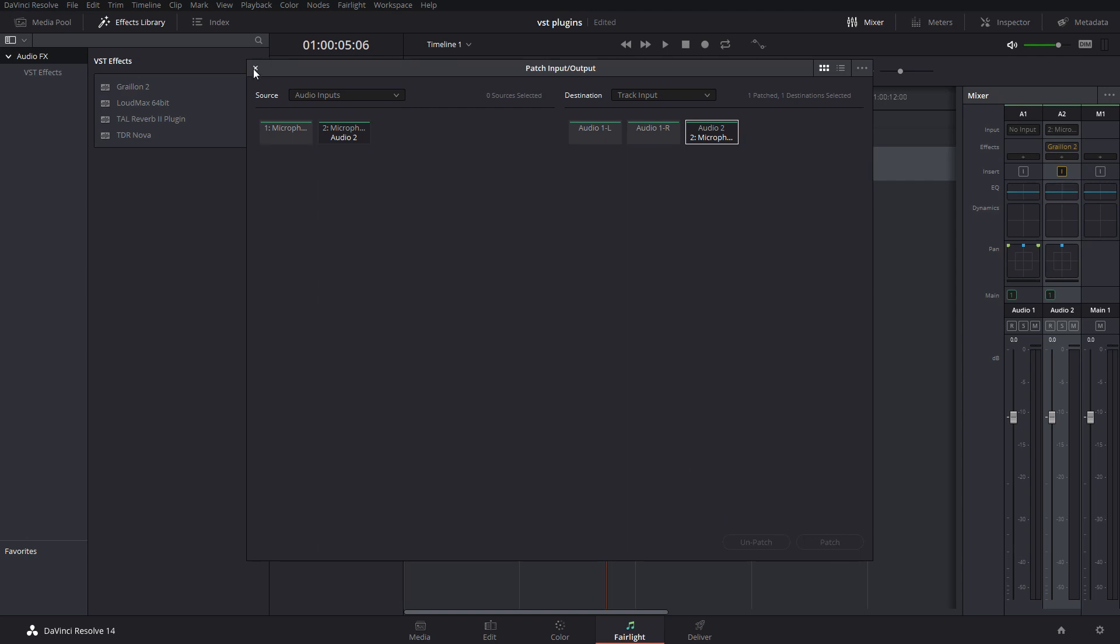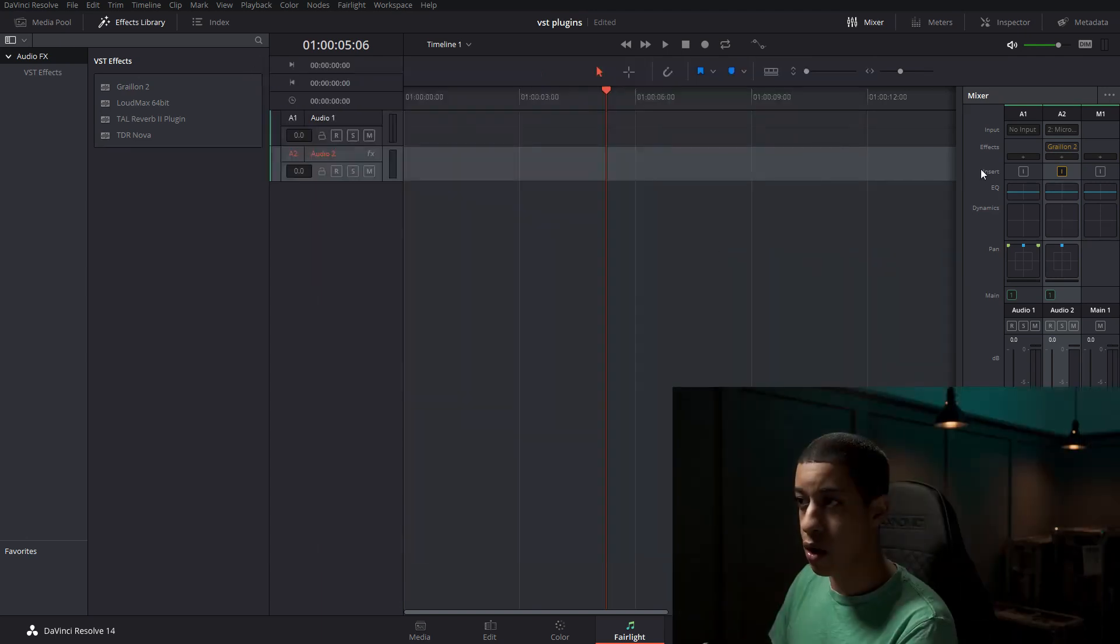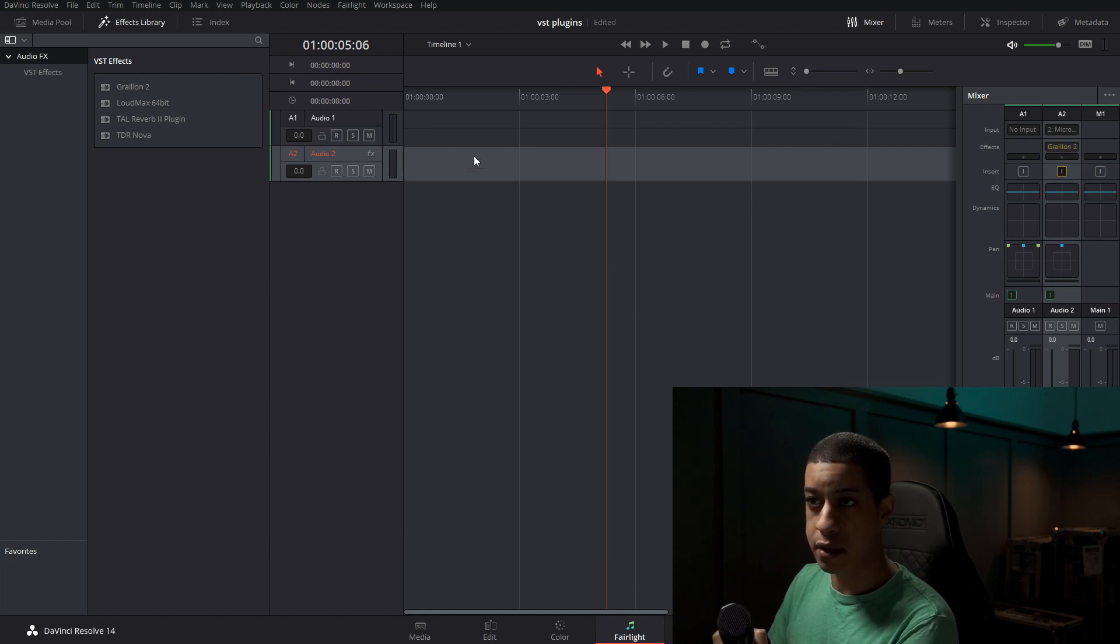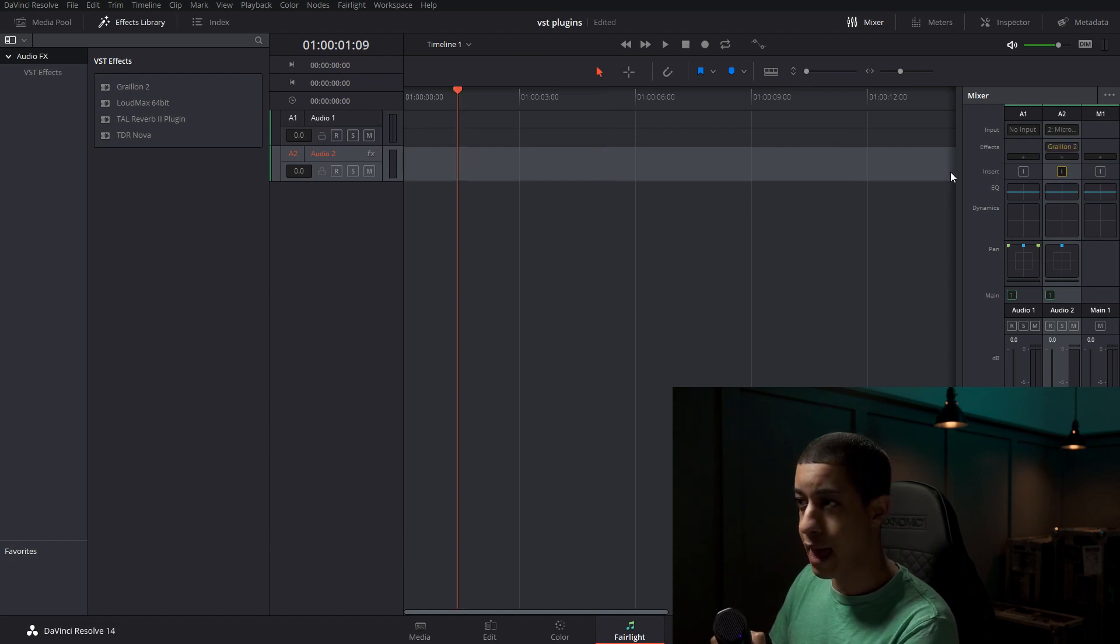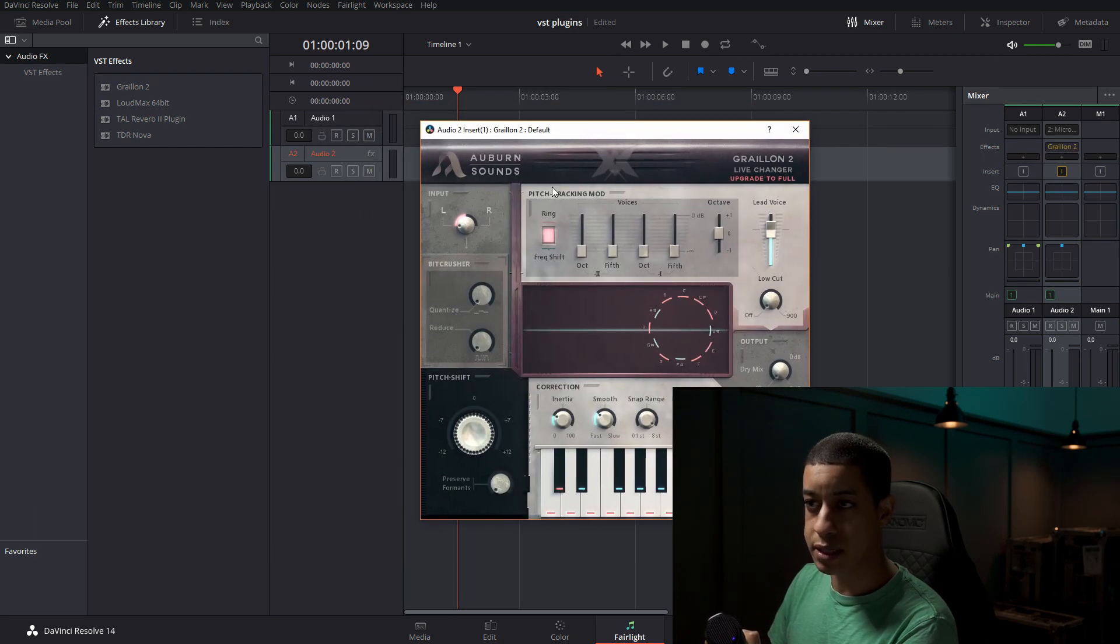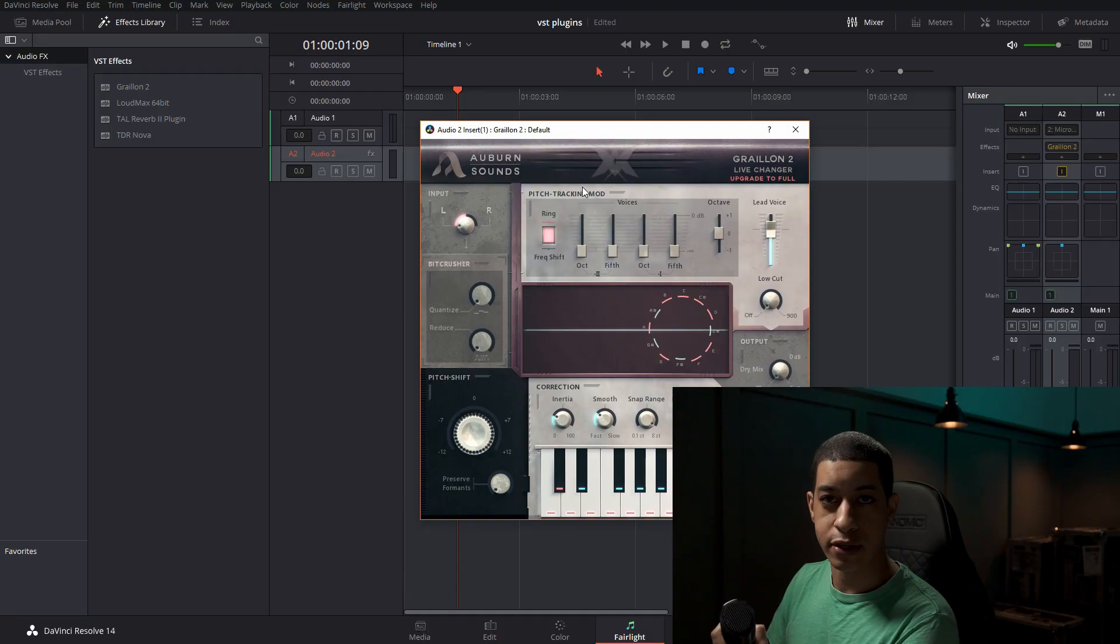Once I did that, I then added an effect under the effects. And then the effect that I added, if I click on it, the effect that I added, which is this guy and it's auto-tune.